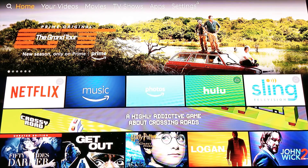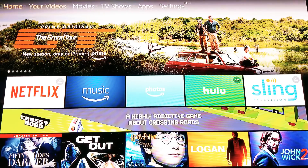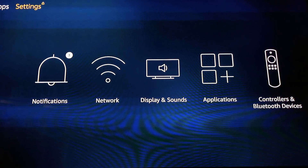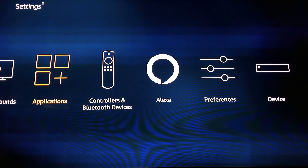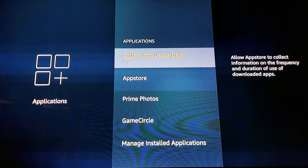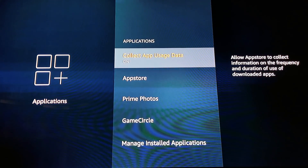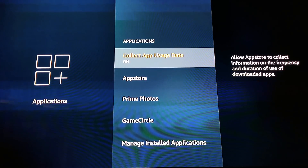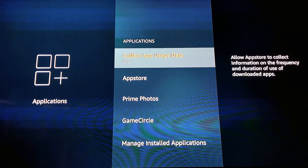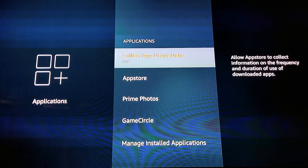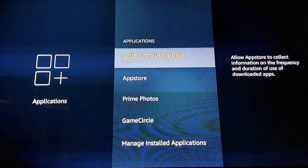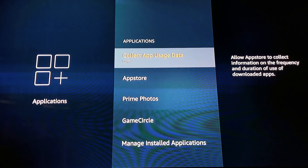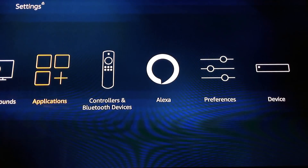Starting on this screen, we're going to scroll all the way over to settings, scroll down, and go to applications. Click on applications. You'll see 'Collect app usage data.' I don't like to share my information with anybody including Amazon, so I'm going to click on that and click 'Turn off.'